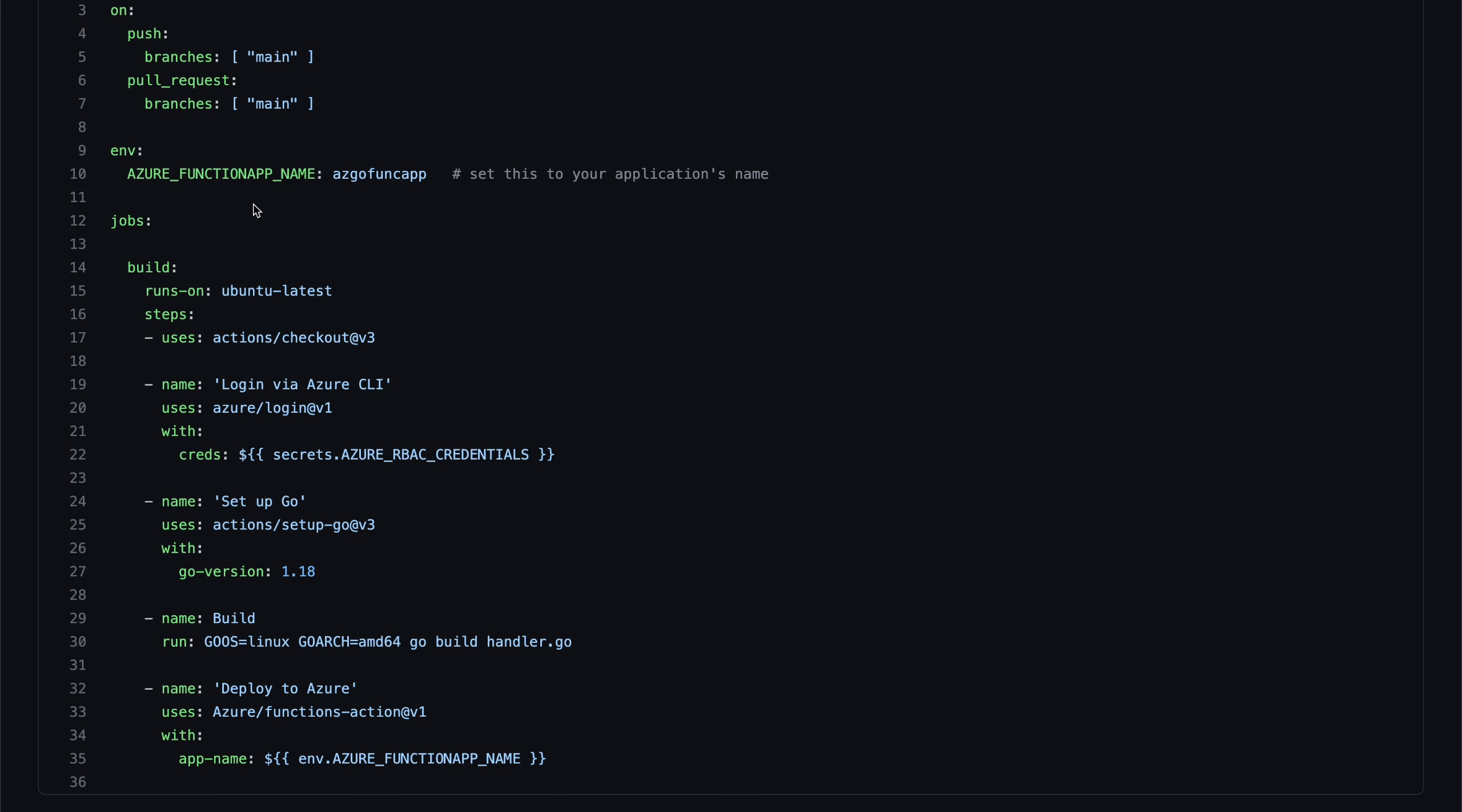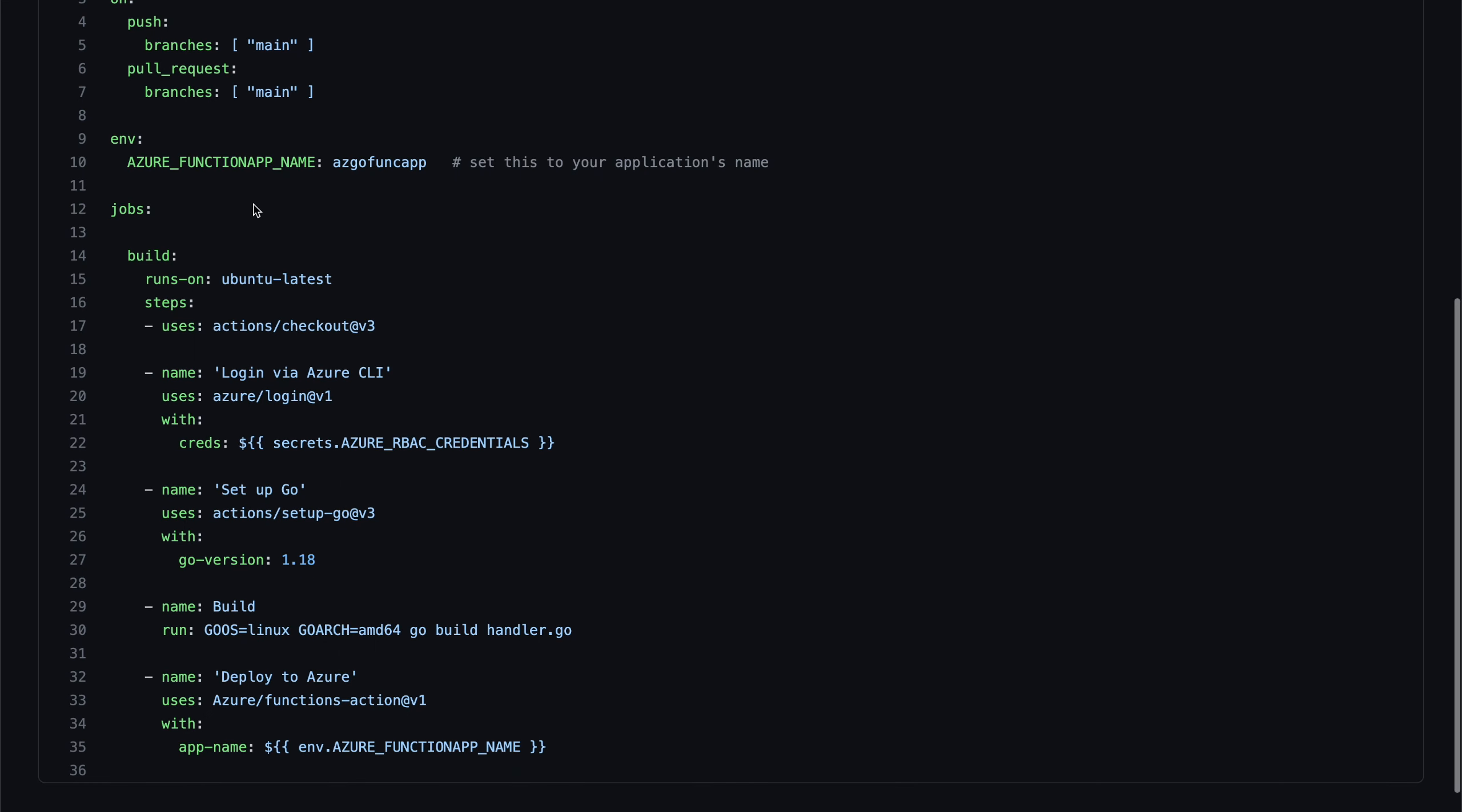And then we have the jobs. So essentially, there's going to be like this build job, you could have multiple jobs to build and then maybe deploy as well. So under the jobs, we have this login.